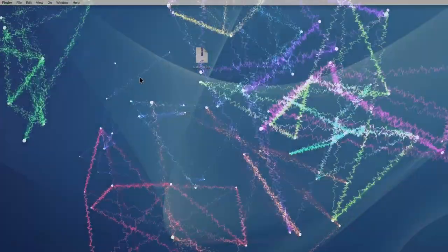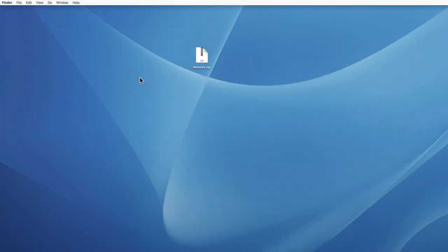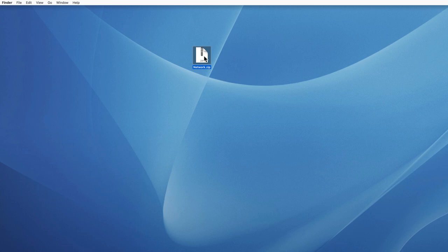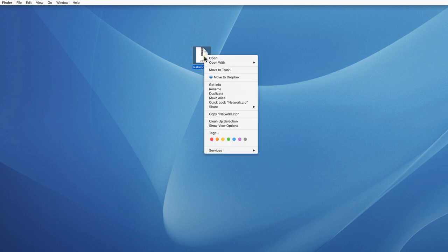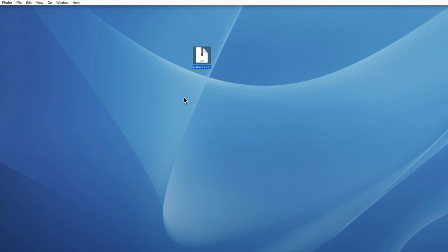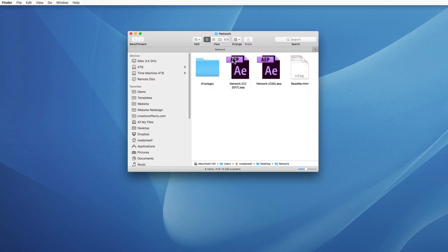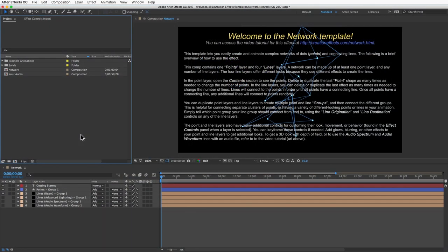Let's dive right into it. When you download the zip file, you want to be sure to open it the correct way, otherwise you could get errors in After Effects. If you're on a PC, just right click it and choose the extract all option. If you're on a Mac, you can just double click it to open.